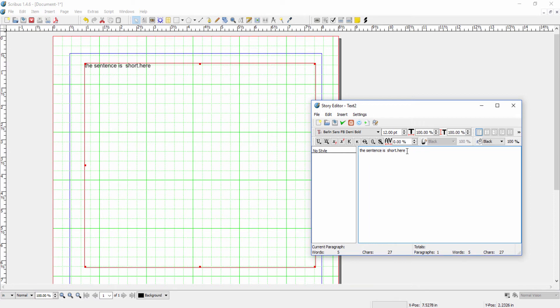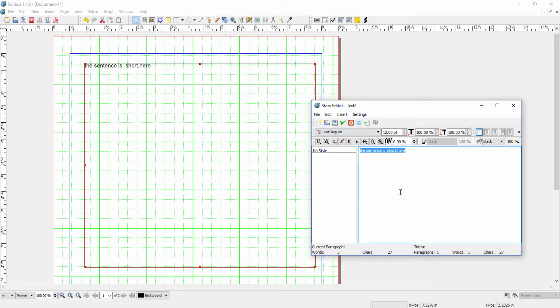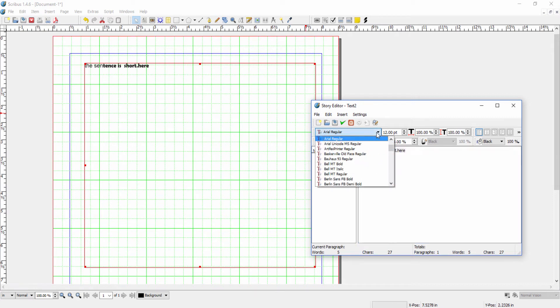that will only apply to text that you enter after you make the setting. If you want to change the existing text, then you have to go back and highlight that text and then change the features that you want to alter.